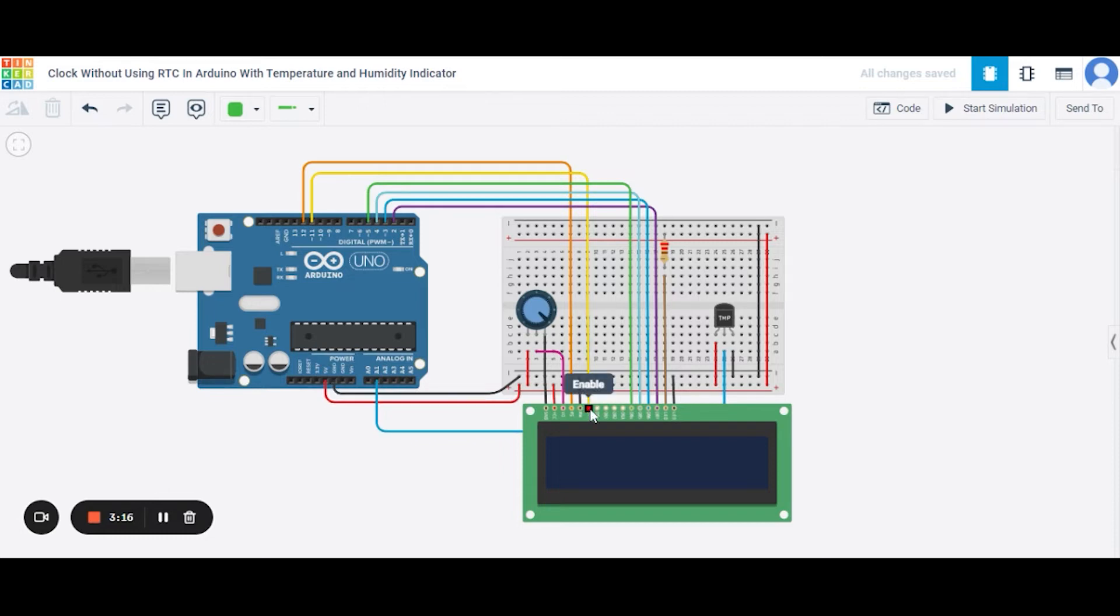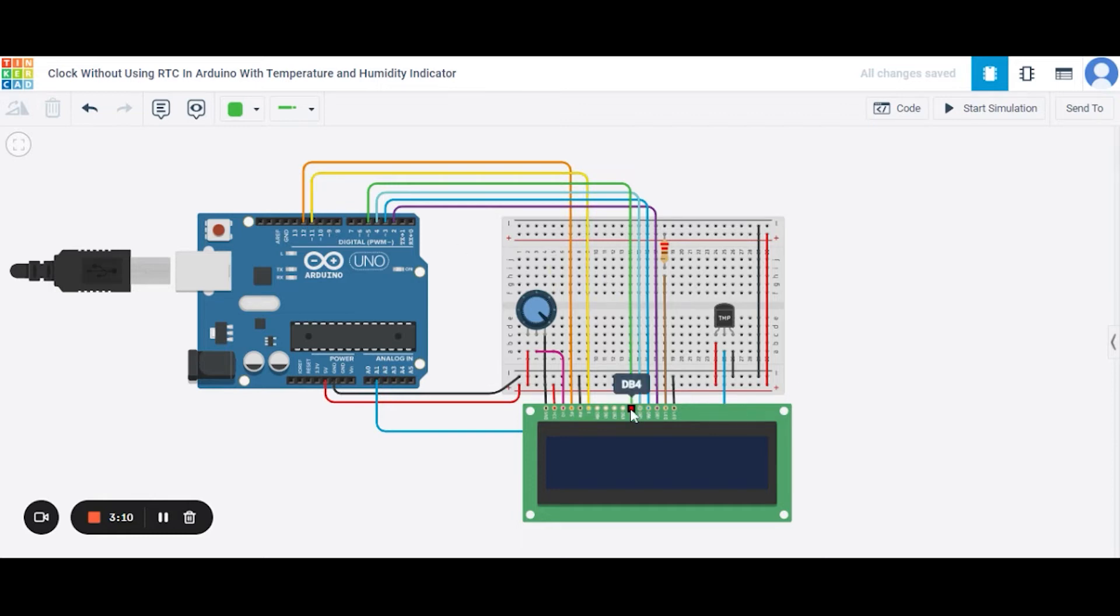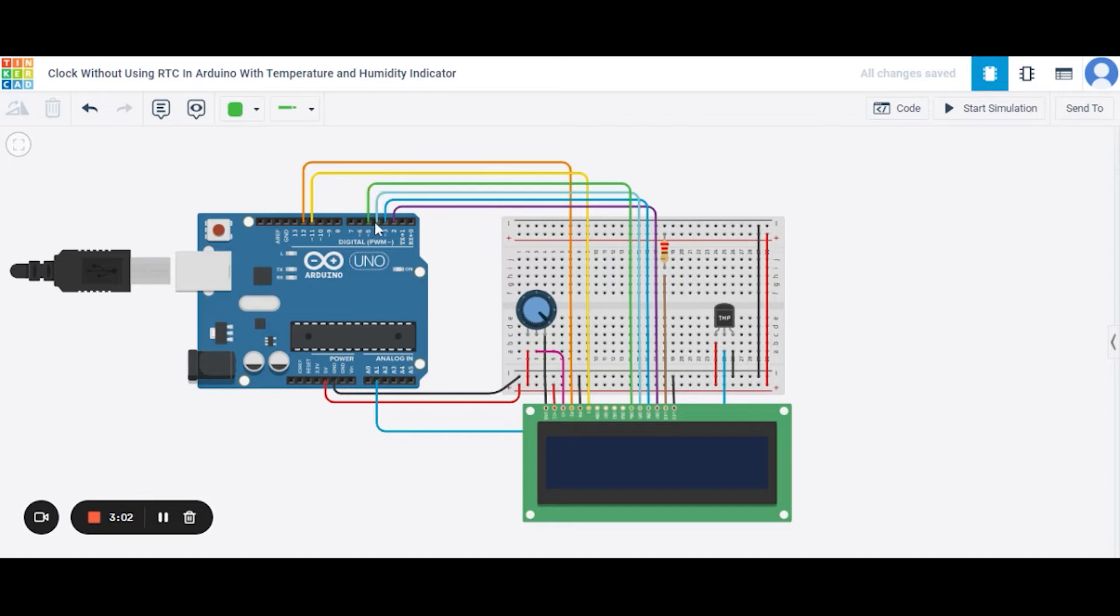This one is the enable pin of the LCD, that will be connecting to the 11th number pin of this Arduino. Now we have DB4, DB5, DB6 and DB7 pins of this LCD, that will be connecting to 5, 4, 3, and 2 number pins of this Arduino.